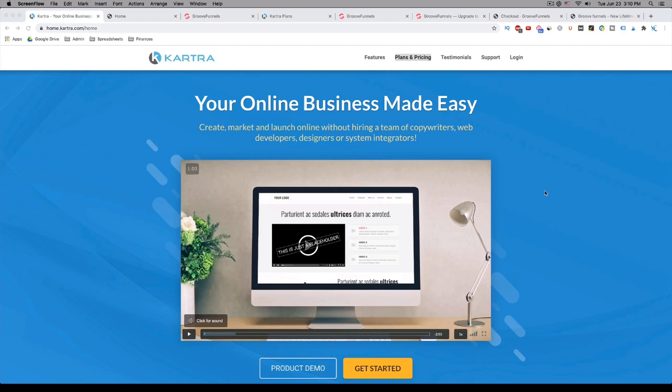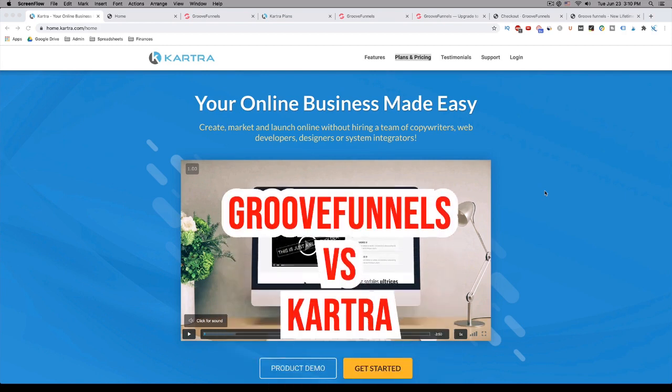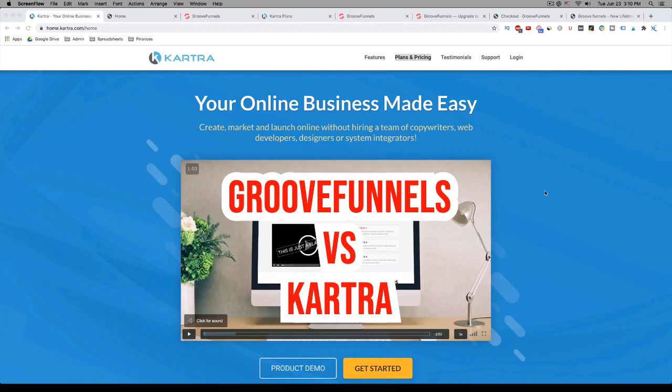Hi, this is Glenn Andrade from Digital Synergy, and in this video, I'm going to be talking about GrooveFunnels versus Kartra. In a moment, I'm going to discuss the various features and why I canceled both my Kartra and ClickFunnels accounts.